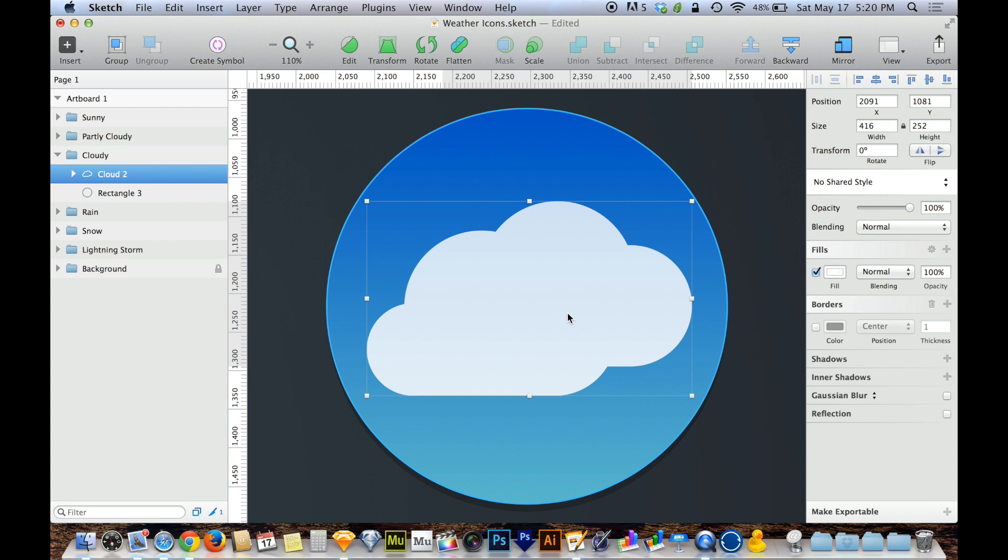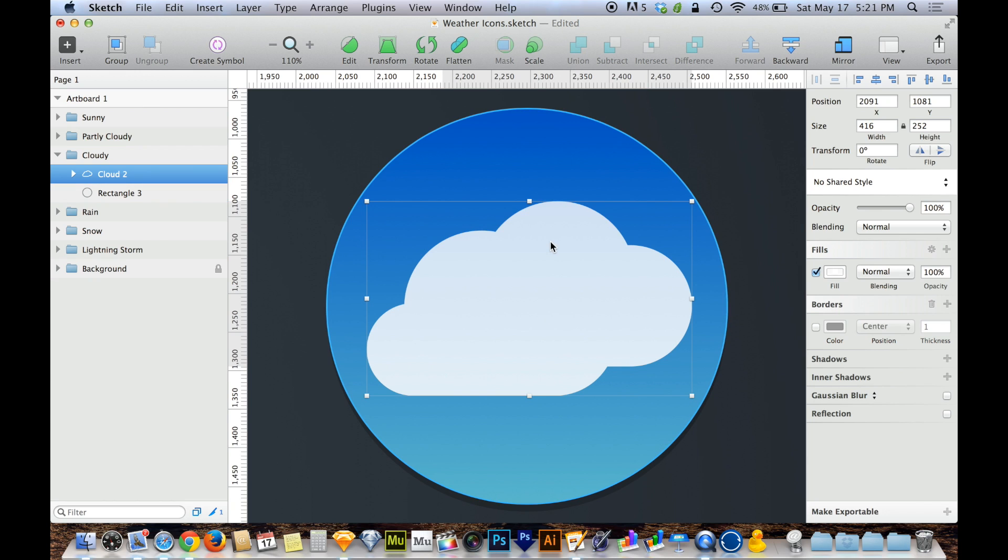When I say one fill, I mean it shares a set of fills because Sketch allows you to have as many fills and borders as you'd like. But they're working together now. So that's what Union is all about.